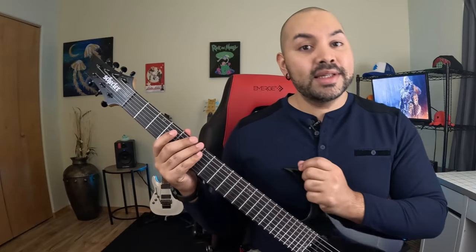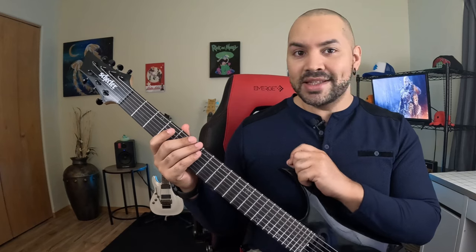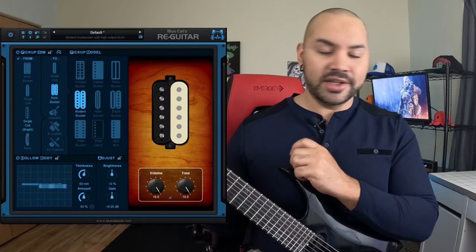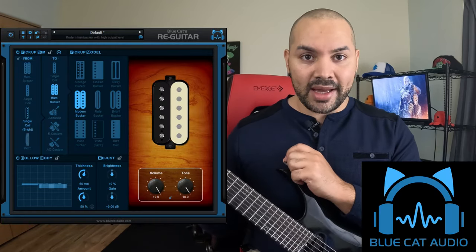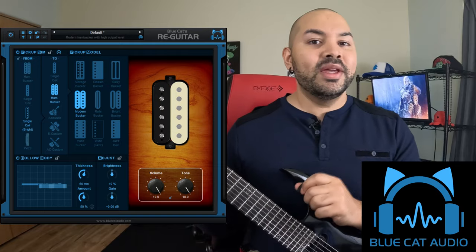I'm always on the lookout for plugins that do unique things and plugins that do those unique things really well. Not too much to ask, right? Well today's plugin definitely fits both of those standards and it's called ReGuitar and it's by a company called Blue Cat Audio. Let's take a look at it. Spoiler alert, it's awesome.